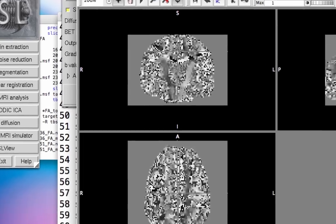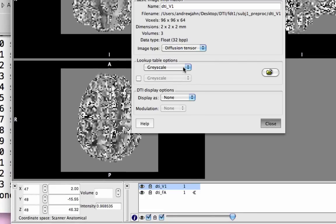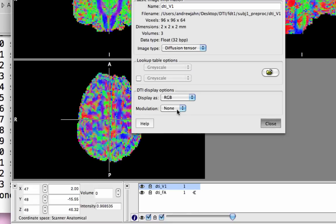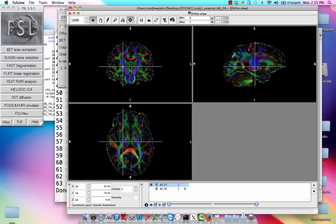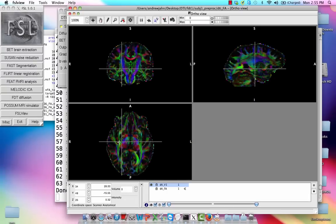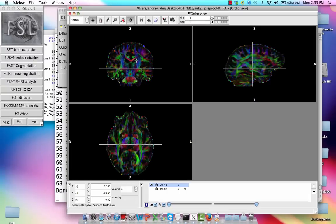Remember, we click on the 'I' down here and select the image type to be diffusion tensor. We can then display it as RGB and modulate it by DTI_FA. What's going to be brightest in this map is where the diffusion is the greatest in a particular direction.